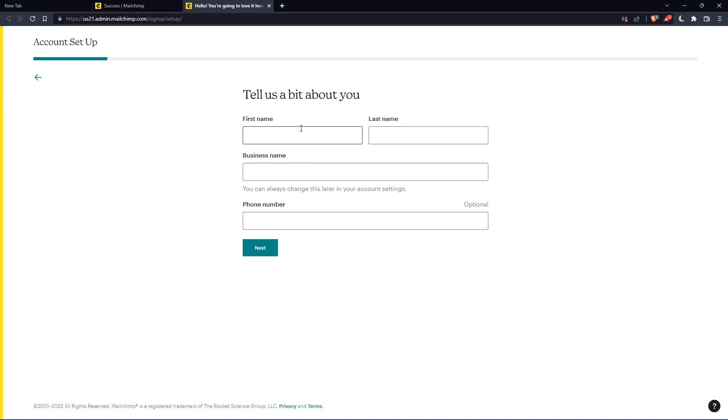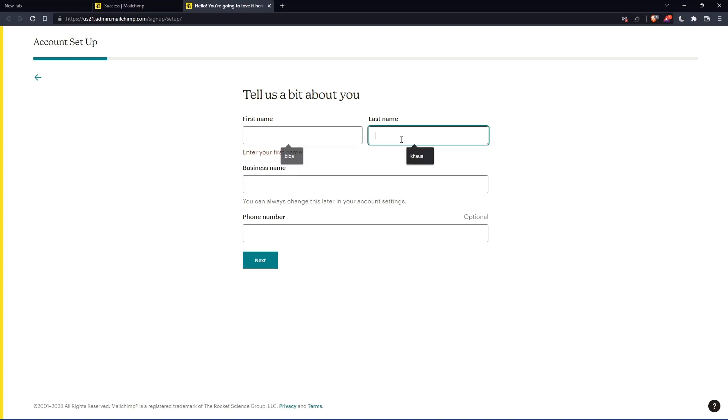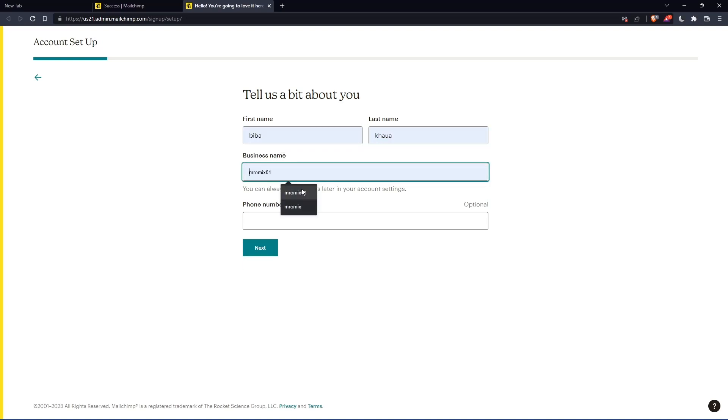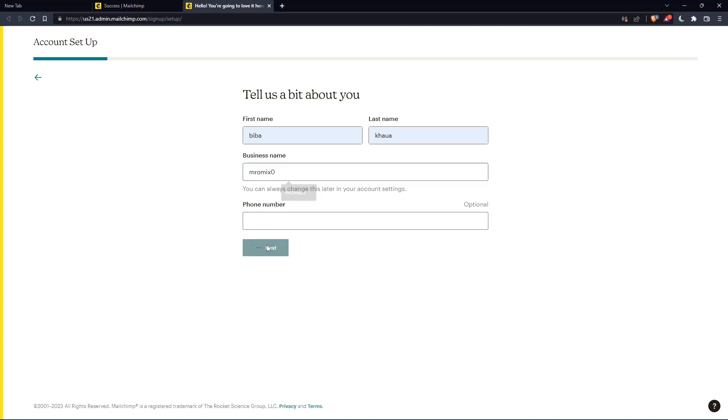Here you'll have to enter your first name and last name. Let's just enter those and click on next.